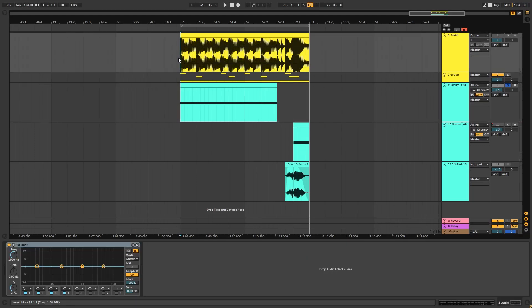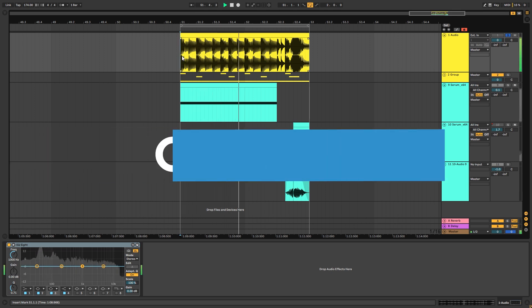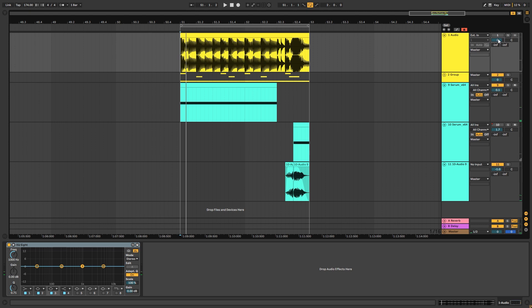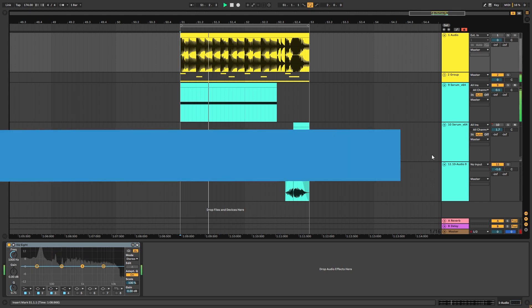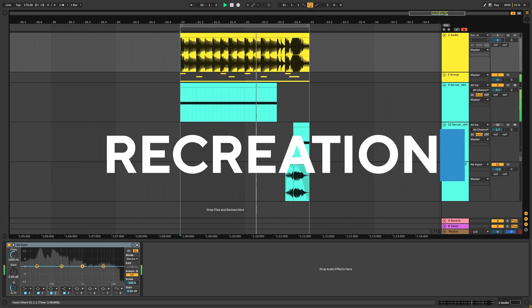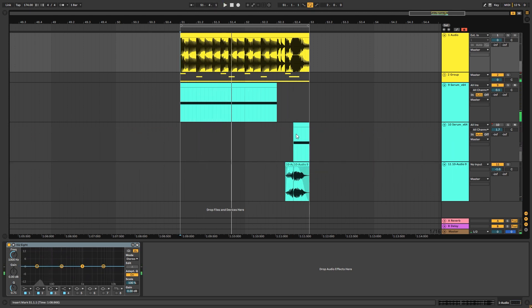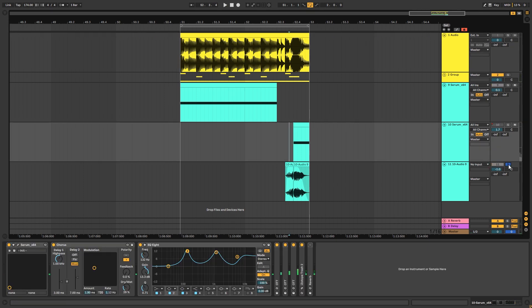Hi, this is Paolo from DMV Academy. In this video I'm going to be showing you how to create this type of rolling subs like the ones in Track Hooks by Fentex. Make sure you're wearing headphones — this is the original sound. And this is my recreation. I'm also going to be showing you how to create this short stab.